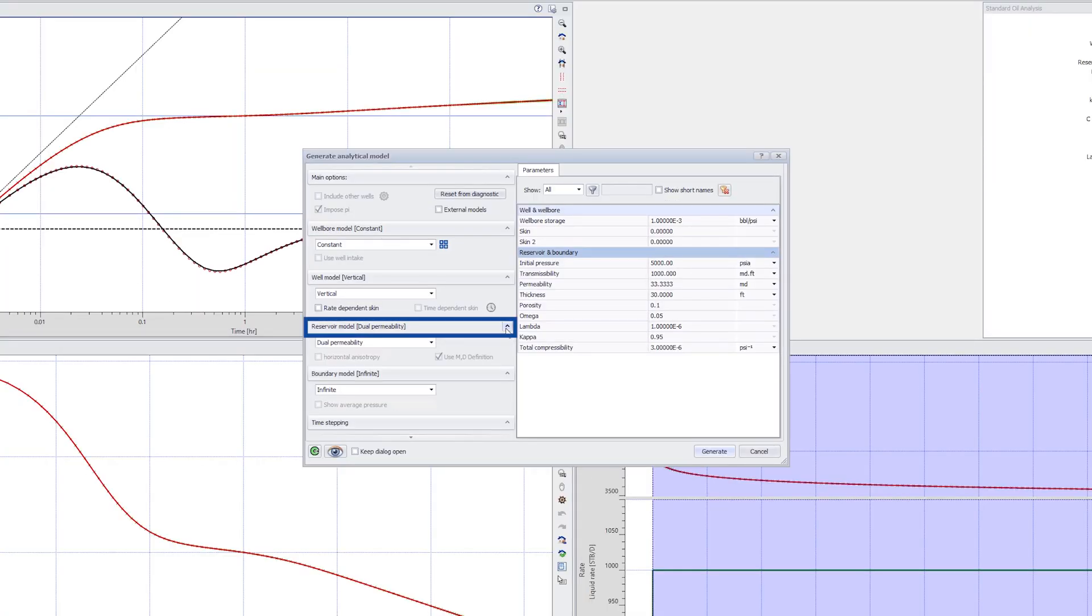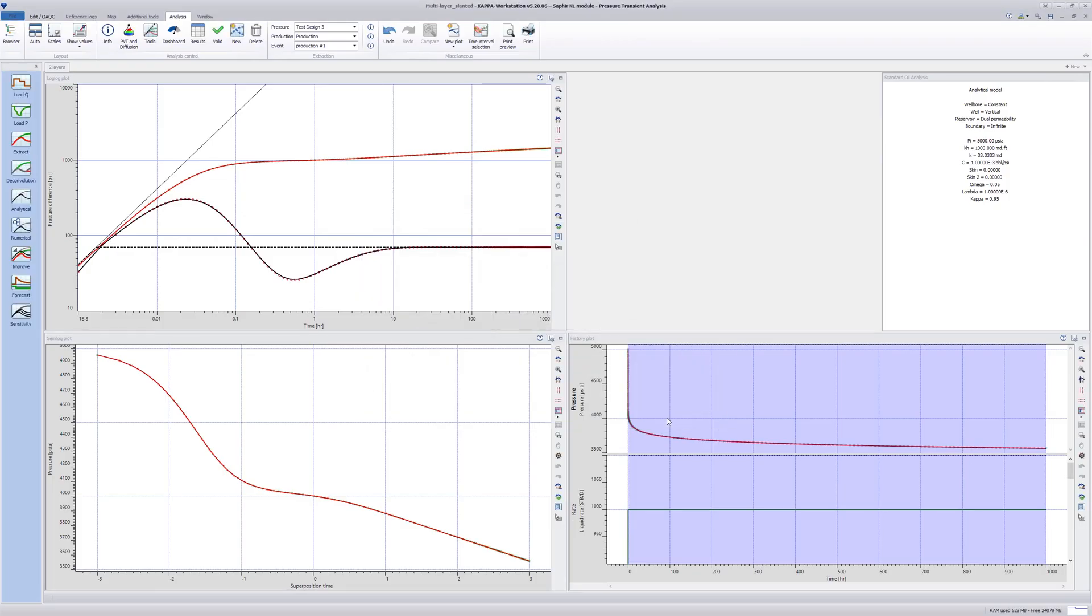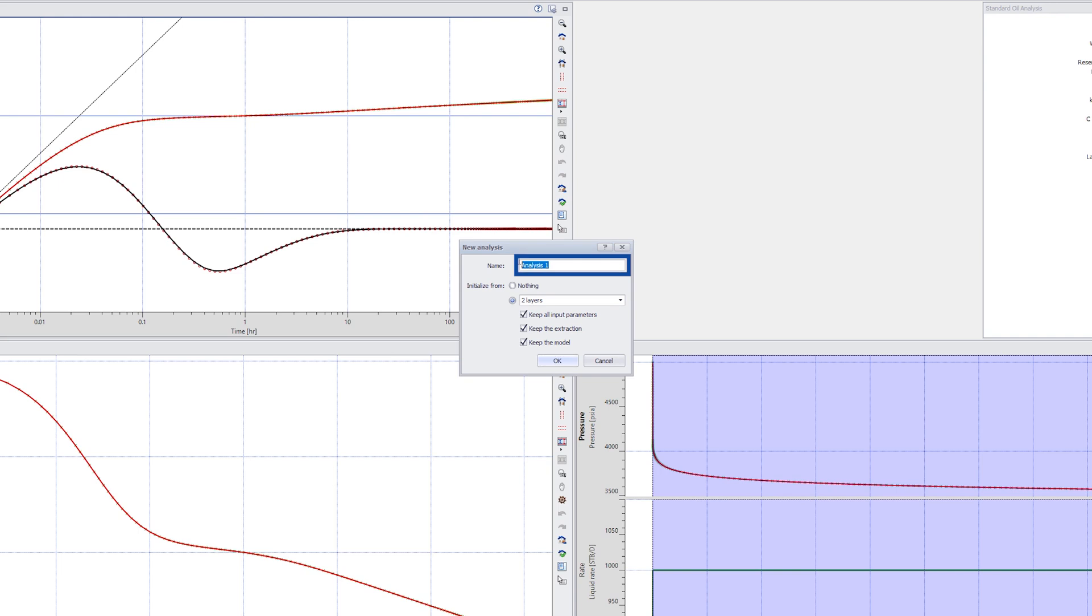The existing analysis is a standard dual permeability model. Click on New in the ribbon at the top and accept the defaults to create a duplicate of the current analysis.